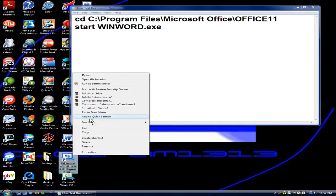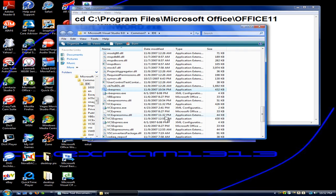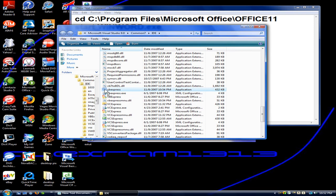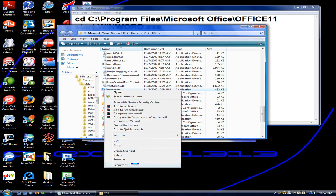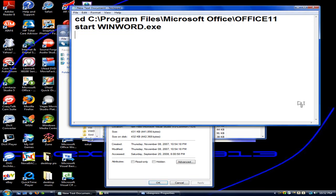So right-click on your icon. Open file location. You should find that. Right-click it. Properties. And you guessed it. Highlight location. Control C. And then in notepad, CD. Control V.